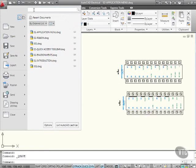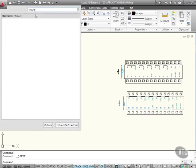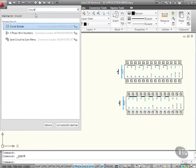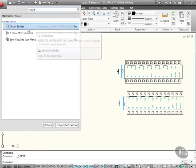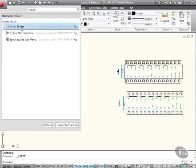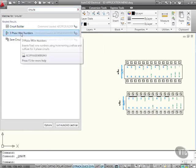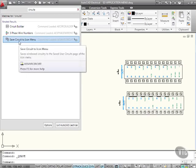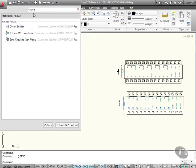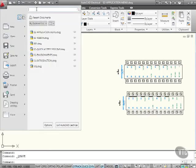Now I have a search engine here, so I can type in something like circuits here, and it's looking for matches for circuits. So, there are some commands there, circuit builder, three-phase wire numbers, save circuits icon menu. If I just delete those letters there, it brings me back, and as you can see, I'm back to the original view.